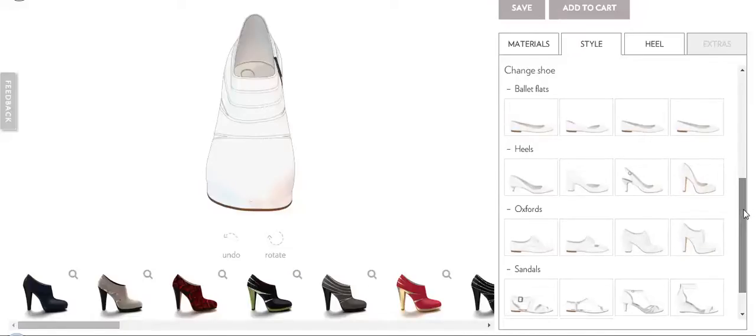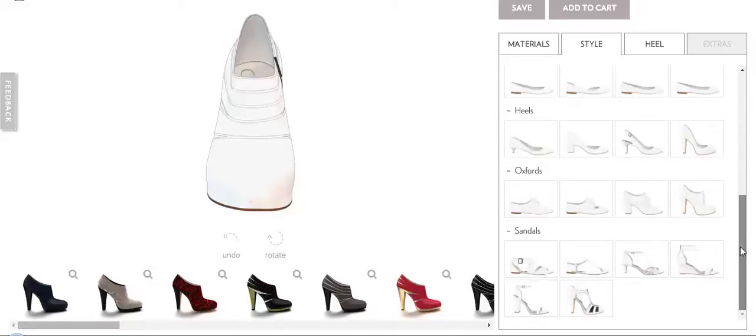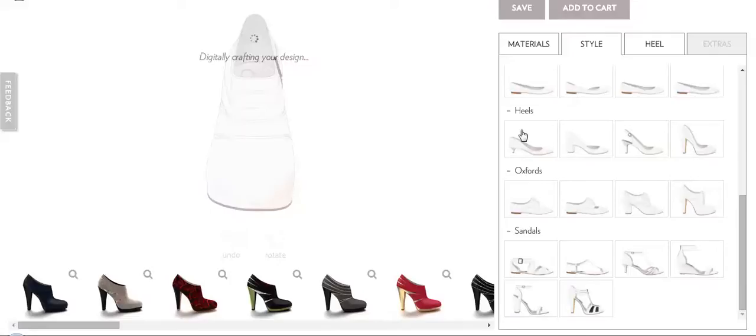The first option is changing the shoe type. You can change it from ballet flat, heels, oxfords, or sandals. Let's try it out with heels.